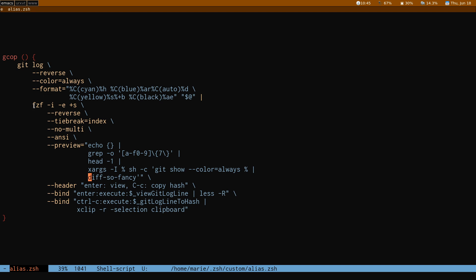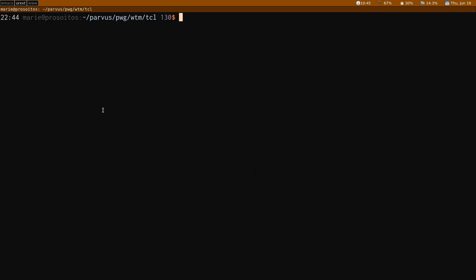And FZF, of course, is useful outside the context of Git. It's useful in countless contexts. But within Git, it's a really, really cool, powerful, nice little tool. So that's what I wanted to show. We'll see you next time. Bye bye.